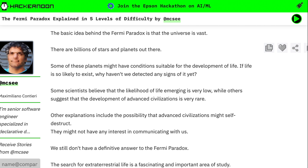Explaining it to a teenager, he said: the basic idea behind the Fermi Paradox is that the universe is vast. There are billions of stars and planets out there. Some of these planets might have conditions suitable for the development of life. If life is so likely to exist, why haven't we detected any signs of it yet?